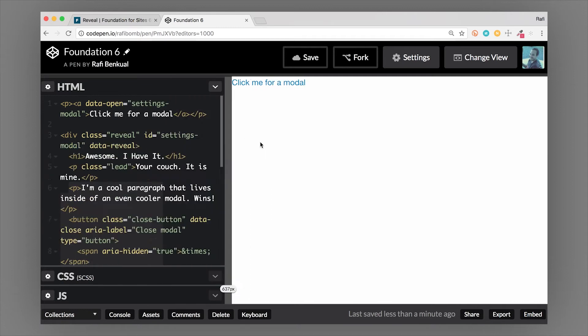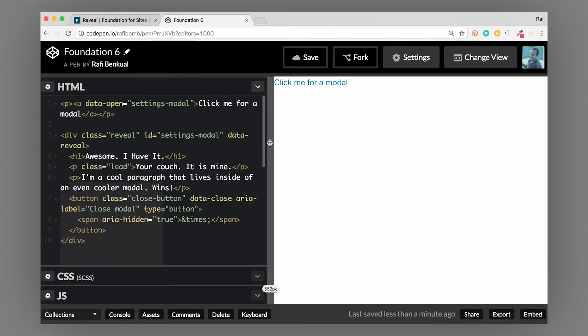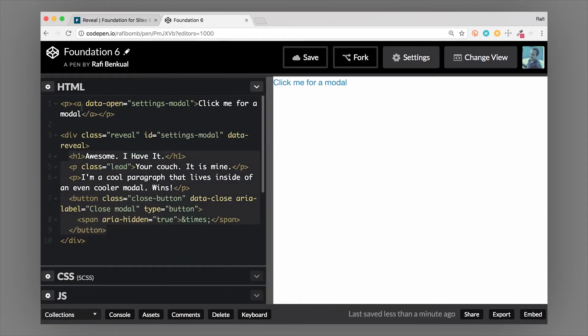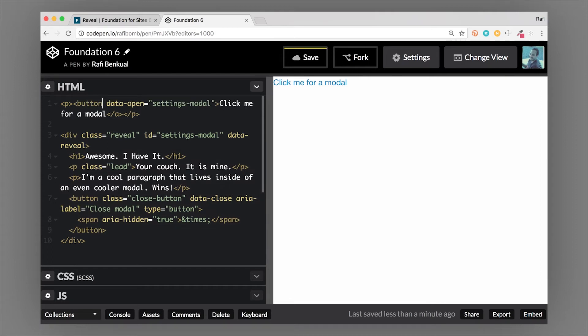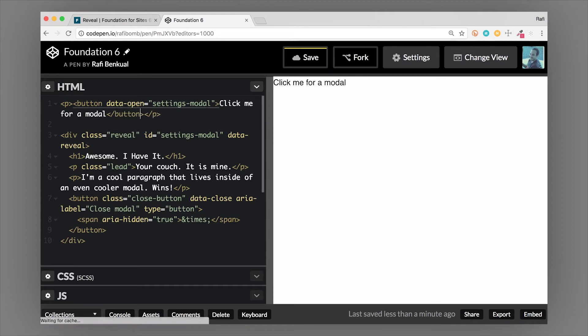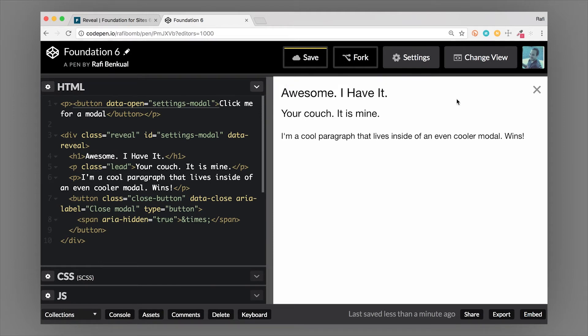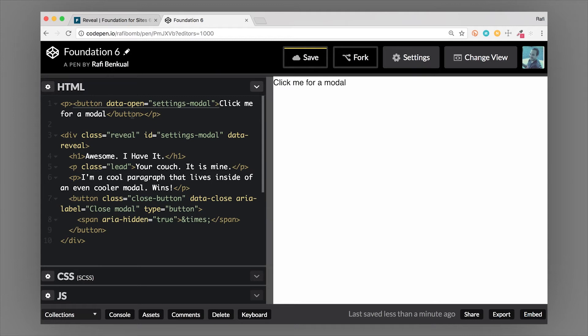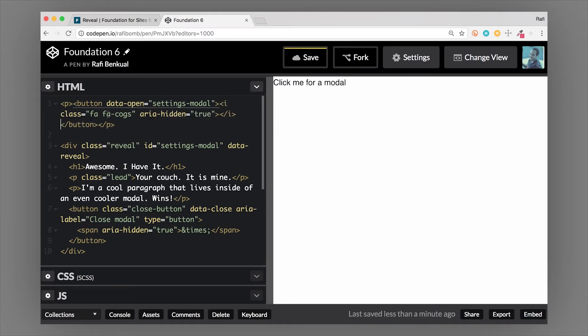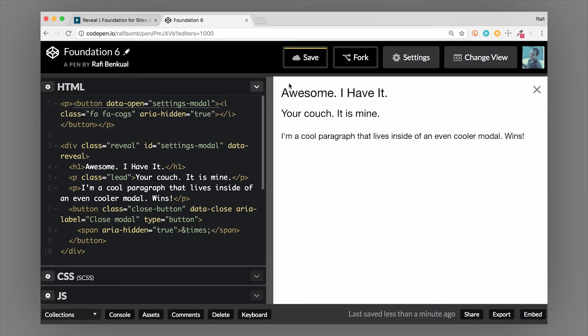You can link a modal from pretty much any element, so it doesn't have to be an anchor tag. In fact, since it's an on-page type of interaction, a button tag works very good for that. It could also be, instead of text, a button or an icon. Let's use an icon font here.